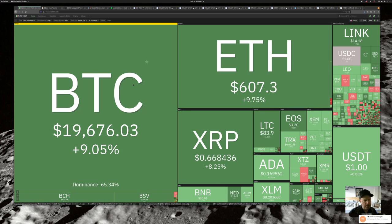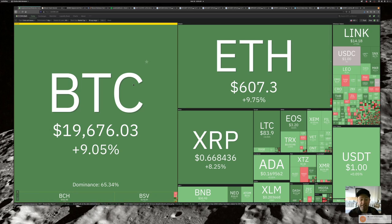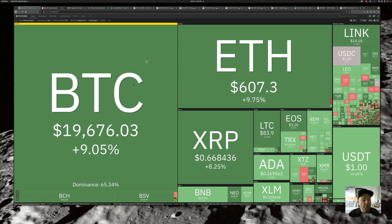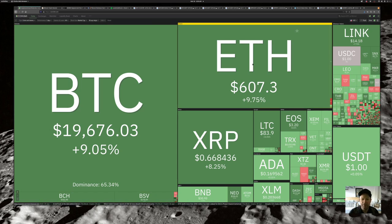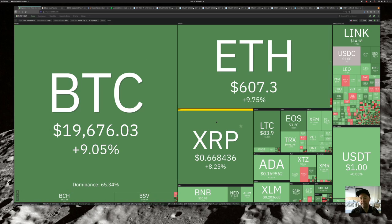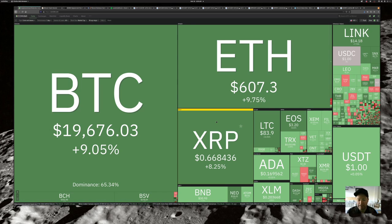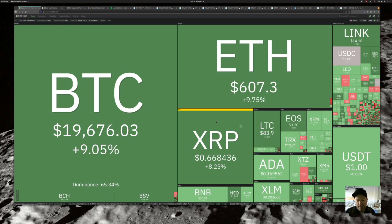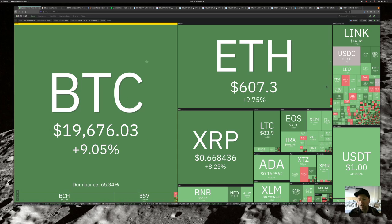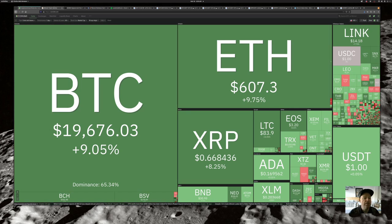Bitcoin coming in at $19,676. I have seen this thing almost to $19,900 already today. Ethereum over 600, XRP at 66%, Litecoin coming in at $83 and Link at $14. Cardano is $16. Once again, we are rocking this morning.